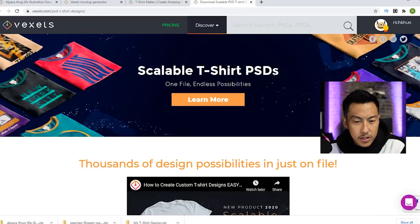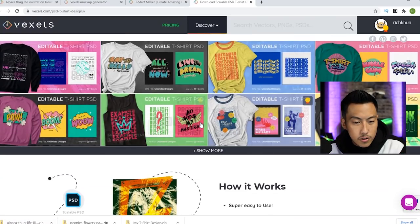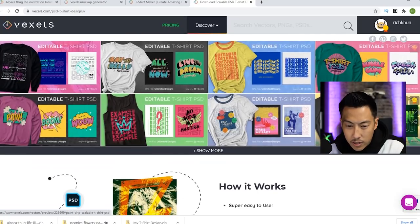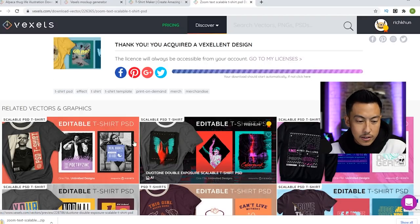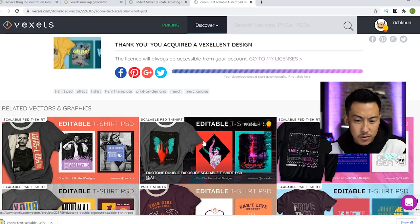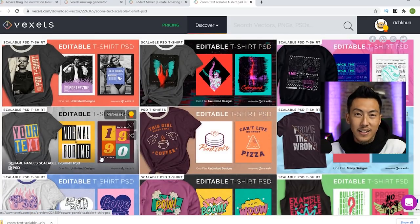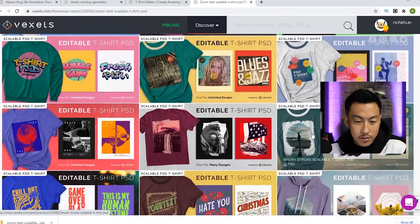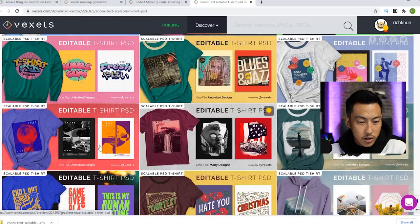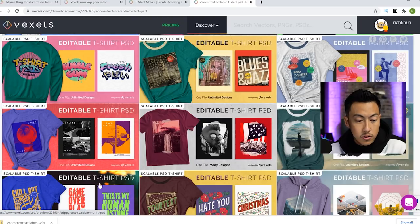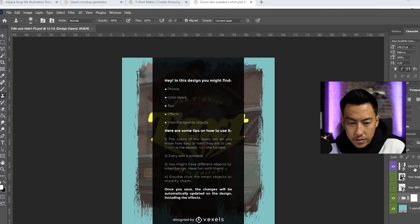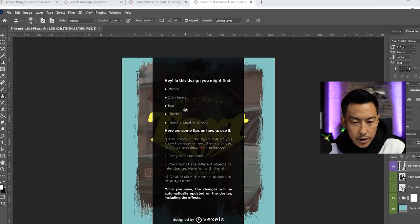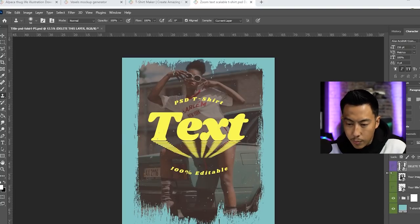But real quick, let's go back to Vexels because I want to see scalable t-shirt PSD. So I'm pretty sure these are Photoshop files that we can just pretty much edit. This looks pretty neat already. So I just ended up downloading one that I liked. This one right here is called a Zoom Text or something. But these are all editable Photoshop files for t-shirt designs. You can pretty much alter each one in a different fashion that you like. So let's go ahead and take a look at one. Check this out — this is the Photoshop file that I just downloaded. It says delete this layer. In this design you might find photos, color layers, text effects, interchangeable objects. I just hit the eyeball.